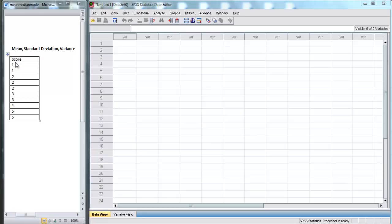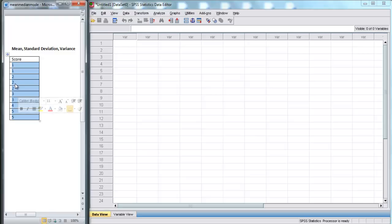Here I have a data set — it's just a random set of scores. We have 1, 1, 2, 2, 2, 3, 3, 4, 5, and 5.